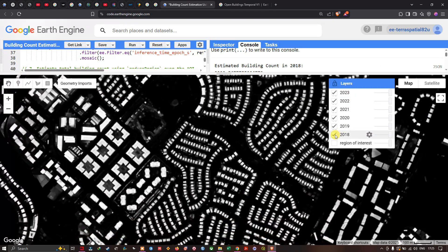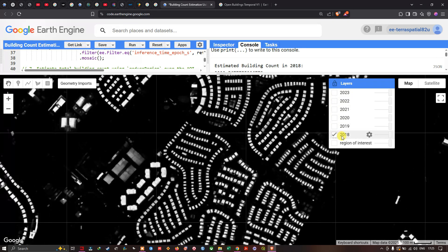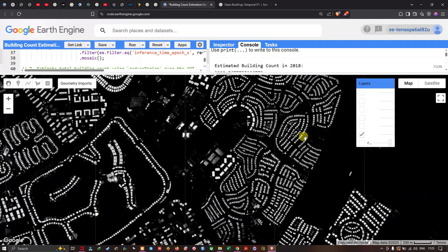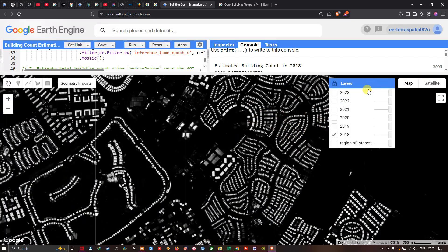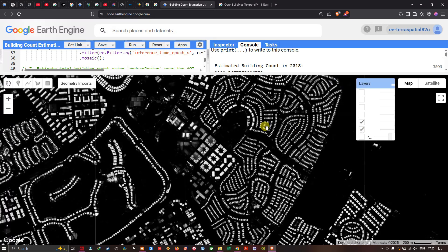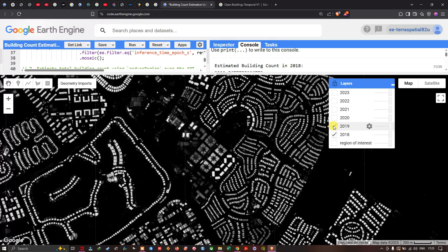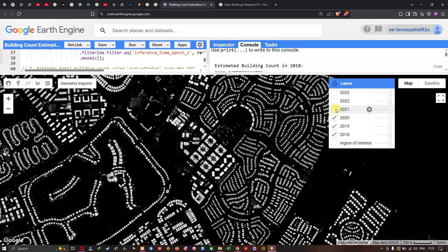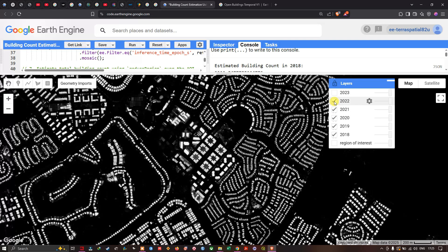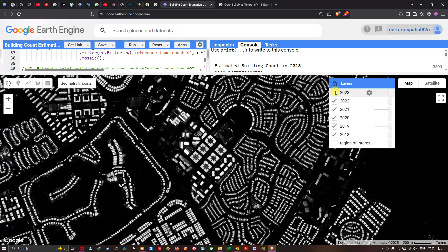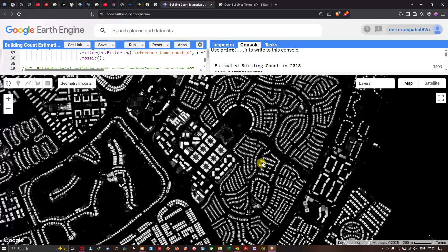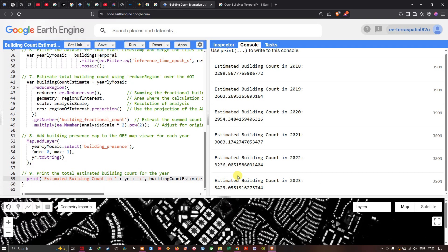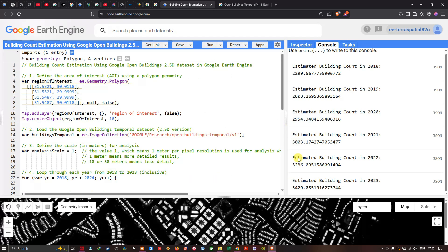Visualizing the layers, we can turn on each year's building presence layer. In 2018, you can see the total number of buildings in the study area. In 2019, a small number of new buildings has emerged. In 2020, 2021, and 2022, new buildings continue to appear. By 2023, you can clearly see new building emergence in the study area. The code link is provided in the description — thanks for watching, and please subscribe and like the channel.